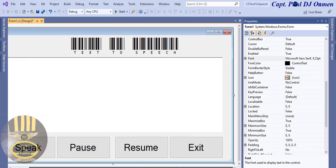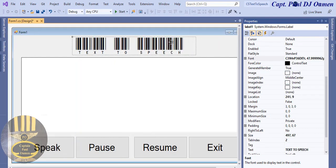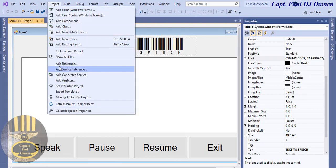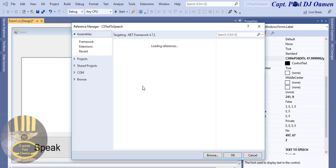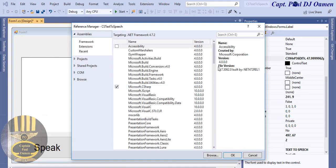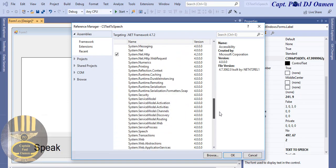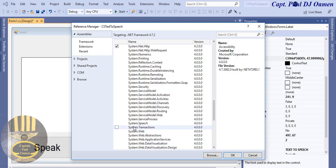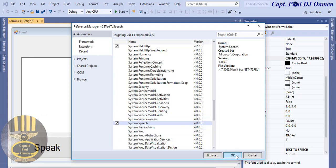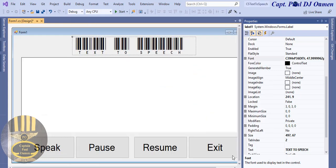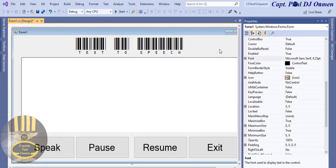The next thing I want to do is add a reference. Let's go to the Project menu and click on 'Add Reference'. Once you click on Add Reference, scroll down to look for System.Speech or just search for 'speech'. It's right here. Make sure it's checked and then click OK.